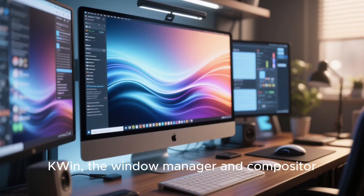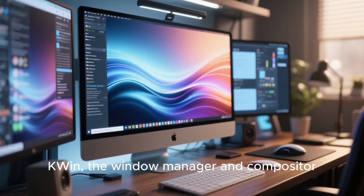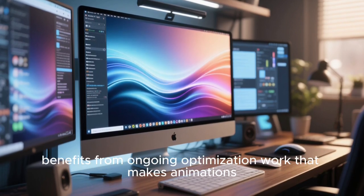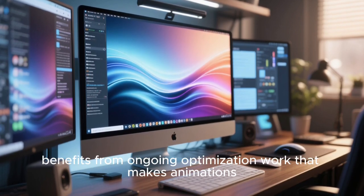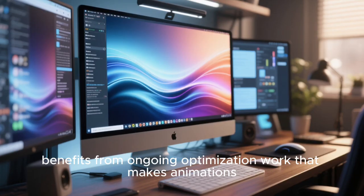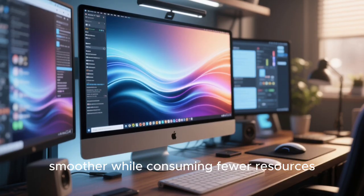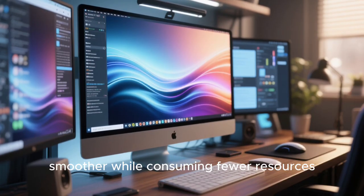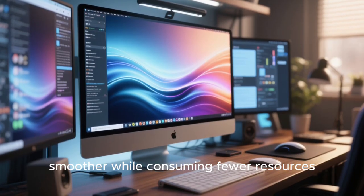KWin, the window manager and compositor, benefits from ongoing optimization work that makes animation smoother while consuming fewer resources.